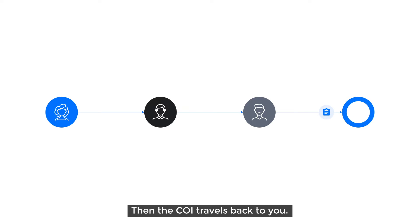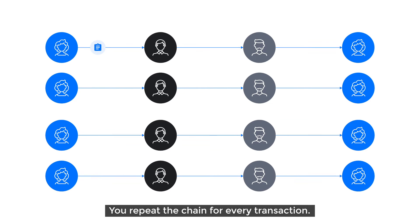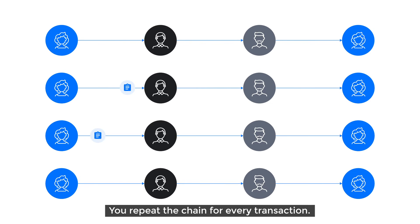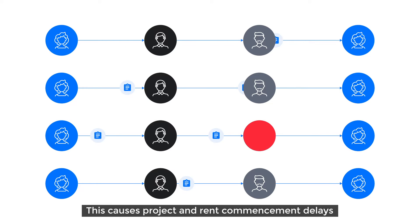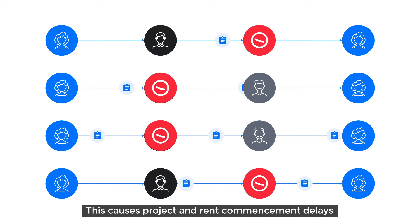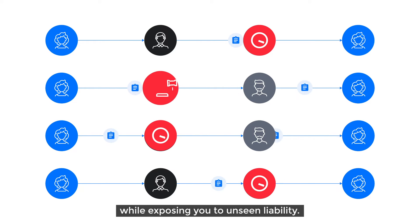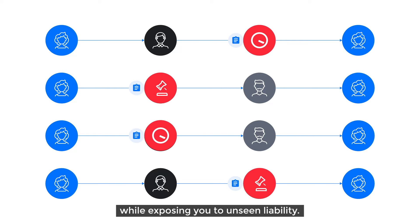Then the COI travels back to you. You repeat the chain for every transaction. This causes project and rent commencement delays while exposing you to unseen liability.